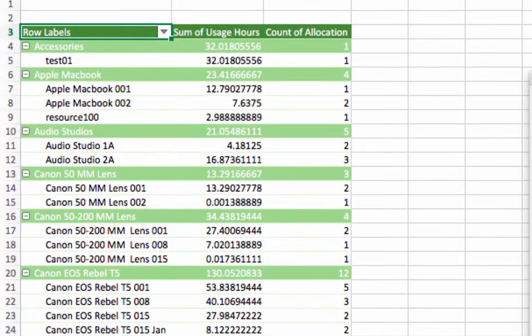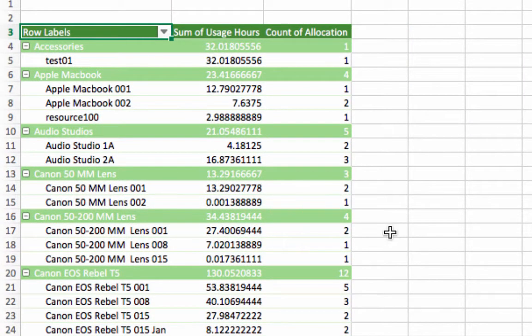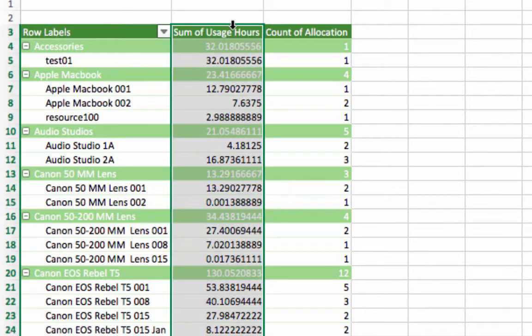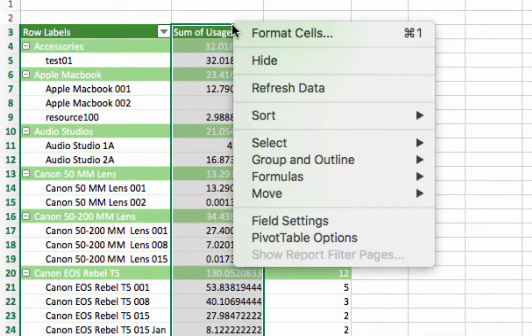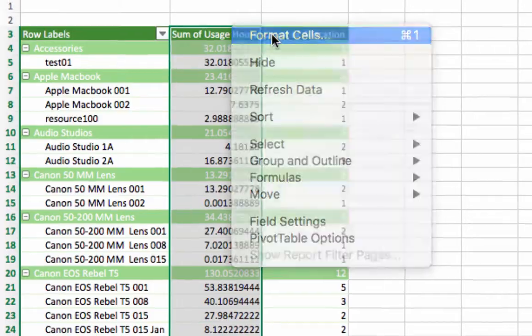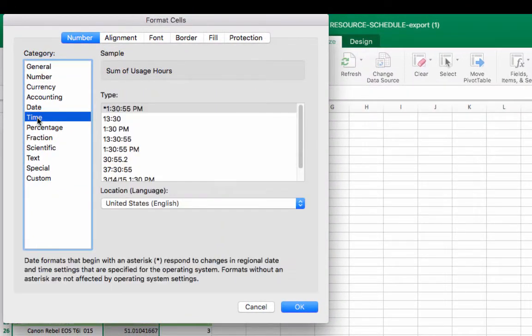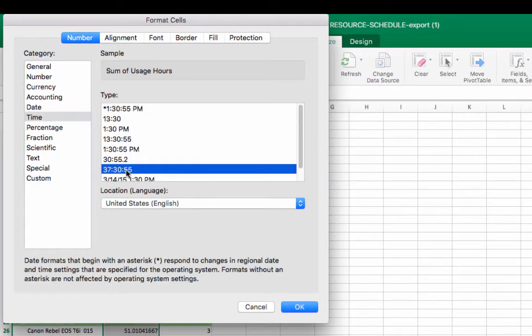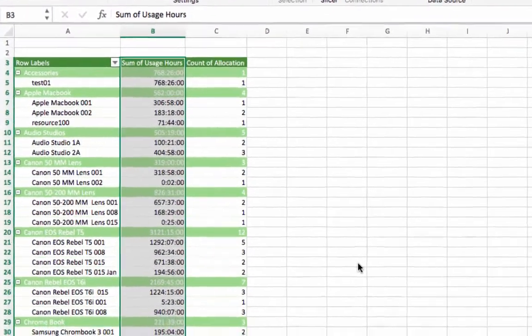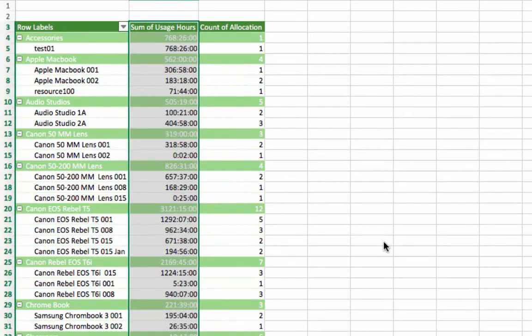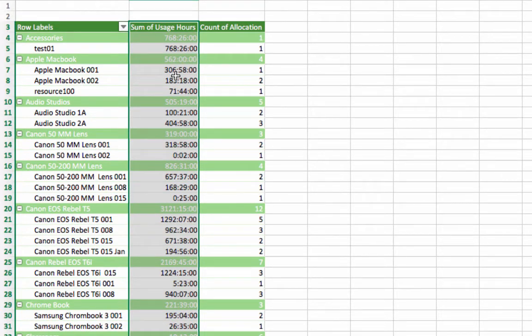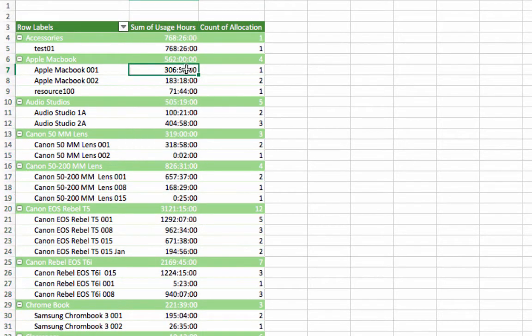Now, ensure the cells are formatted correctly on the pivot table. Highlight the column that lists usage hours, right-click, then select format cells. Select time, then select the option that displays hours, minutes, and seconds in a six-digit format. Once again, to ensure time and count is displayed accurately, we suggest testing it against your data worksheet.